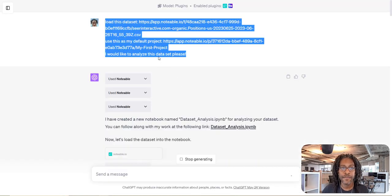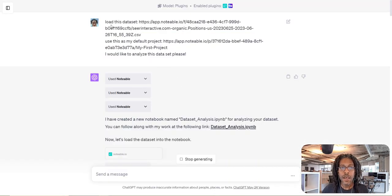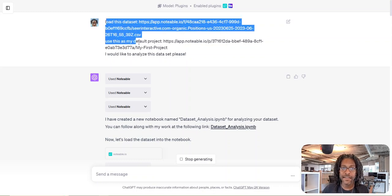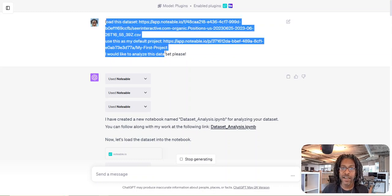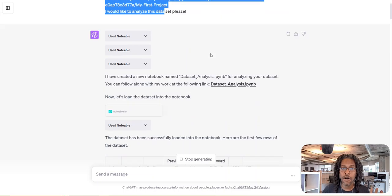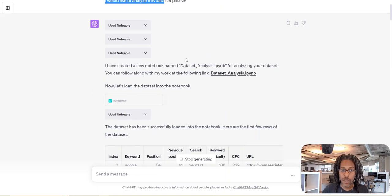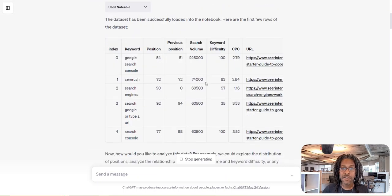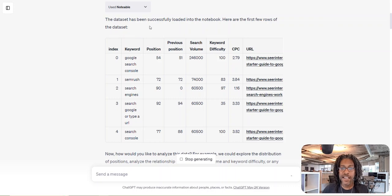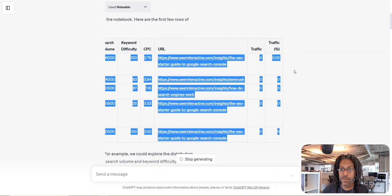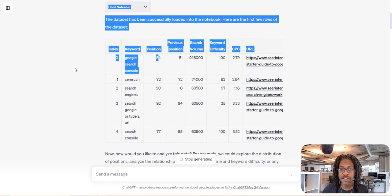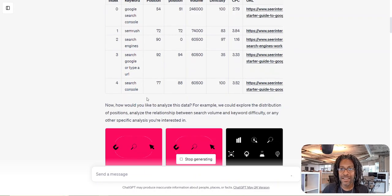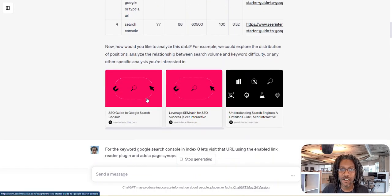So like I said, I had to learn how to load in my data set and my project, but it's basically just copying URLs. When you do it, Notable will start to run and then it'll say, okay, this data set has been successfully loaded into your notebook and it shows me all my columns. Looks pretty good, right? But this isn't anything all that great.